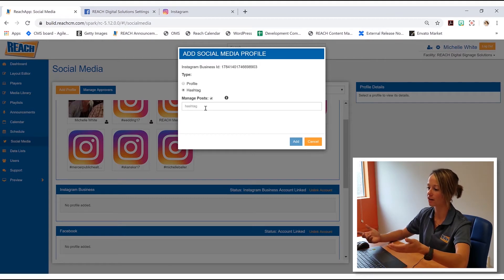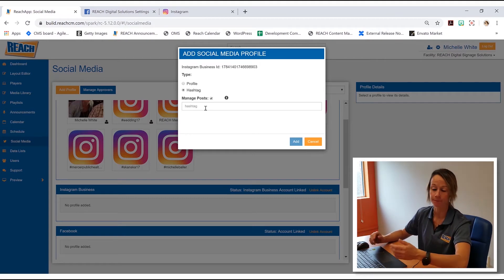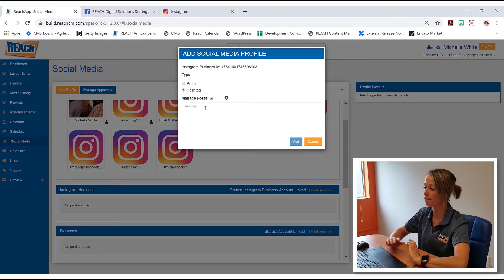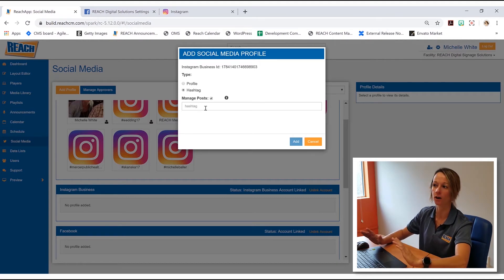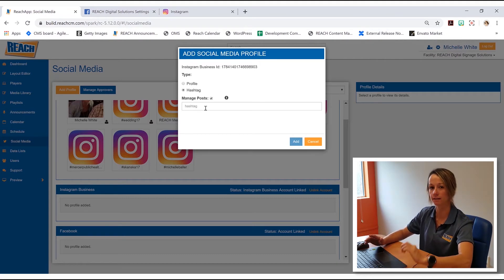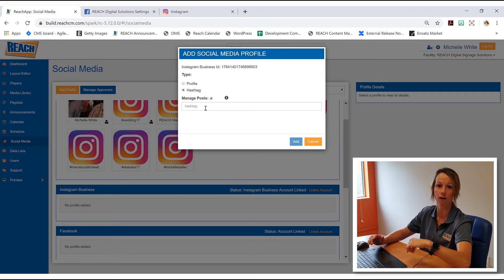But if you guys create one, let's just say you do hashtag reach rocks. At any point, anyone who takes a photo on their Instagram and uses that hashtag, hashtag reach rocks,